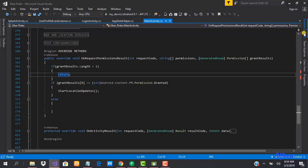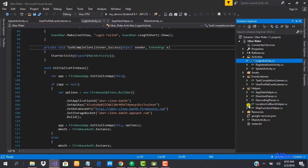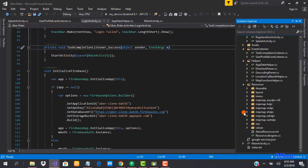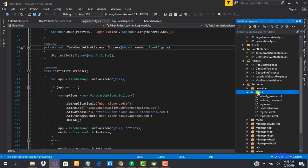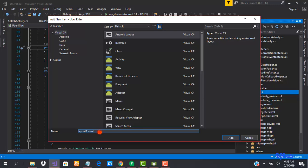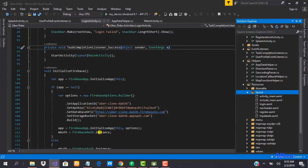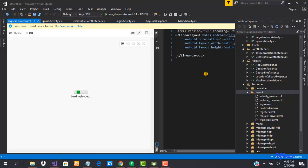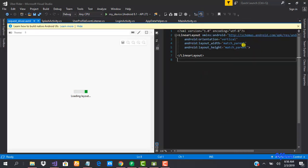The first thing we need to do is create a new layout XML. I'm going to go to my resources layout and add a new file. We're going to call this 'request_driver'.